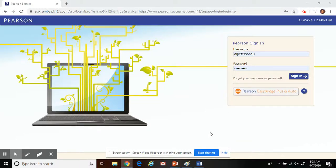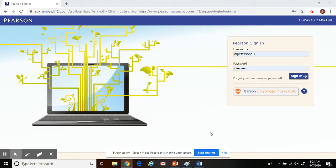Hi, third grade. This is Mrs. Warren. I'm going to teach you how to get into Pearson. We will be utilizing Pearson to get to our different programs so that we can continue learning at home.